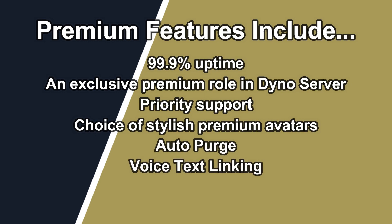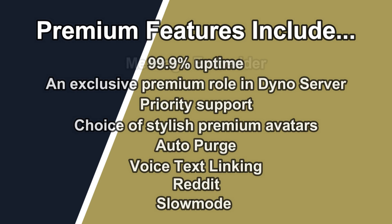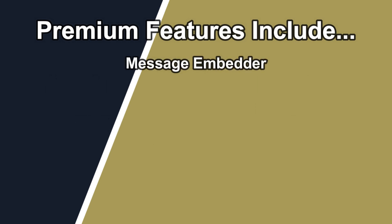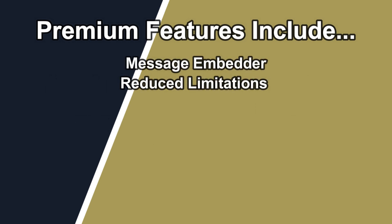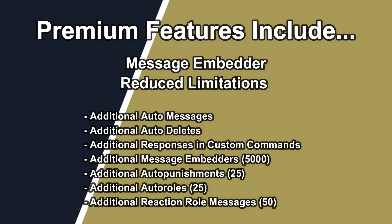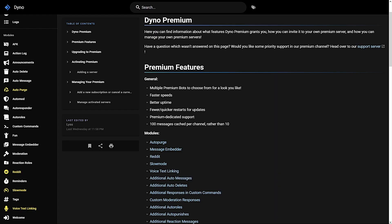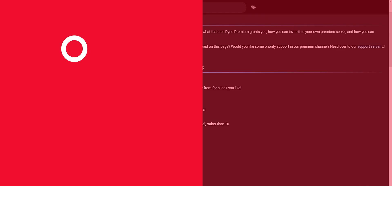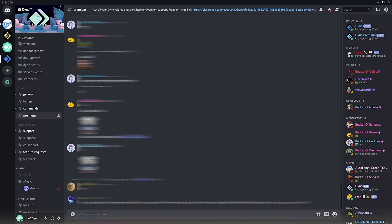Additional features include a message embedder module and reduced limitations such as additional auto-messages, additional auto-deletes, additional responses and custom commands, additional message embedders, additional auto-punishments, additional auto-roles, and additional reaction role messages. Stick around if you'd like to see me dive into these perks and features.